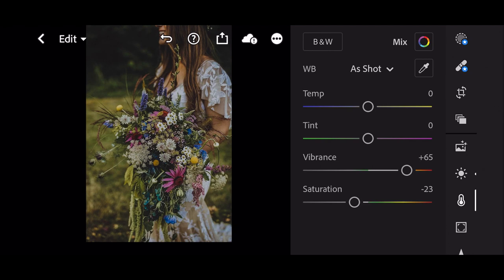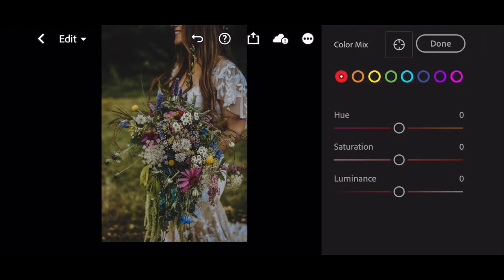Next go to color mix. First go to orange. Luminance to plus 14.